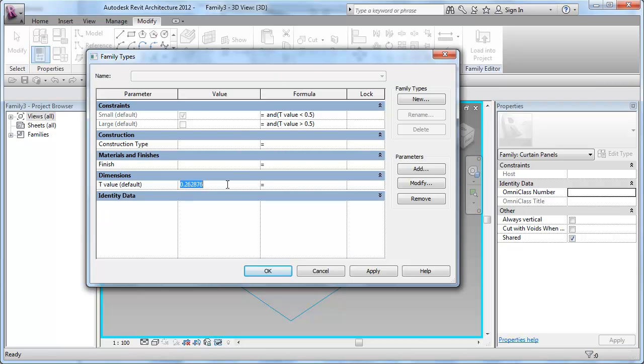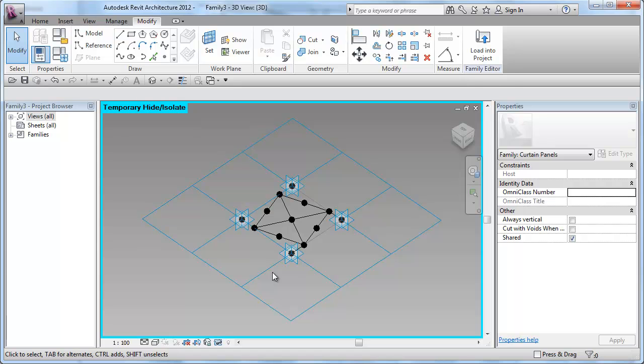I'll turn that value to be exactly quarter, 0.25, make sure they are all working. And now I have created my first basic curtain panel pattern-based family.